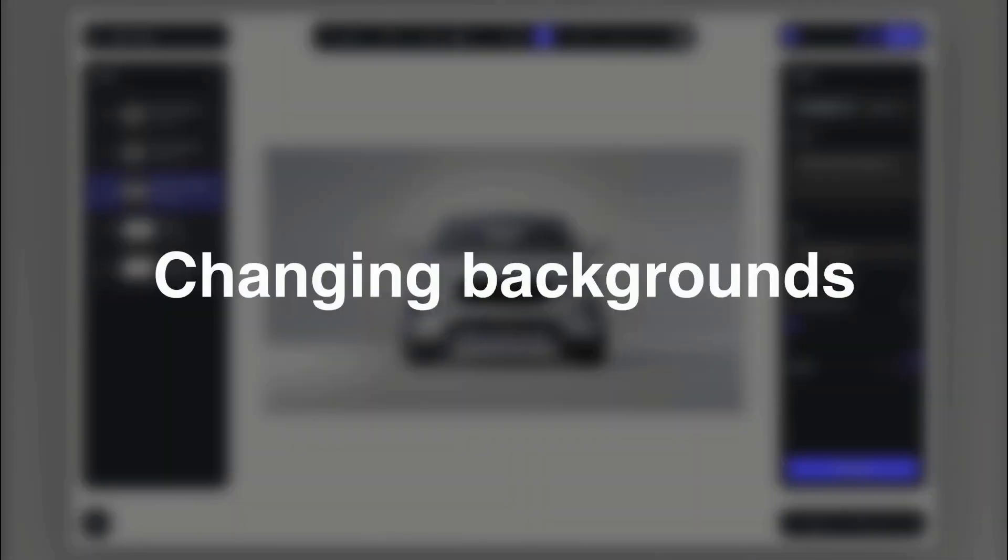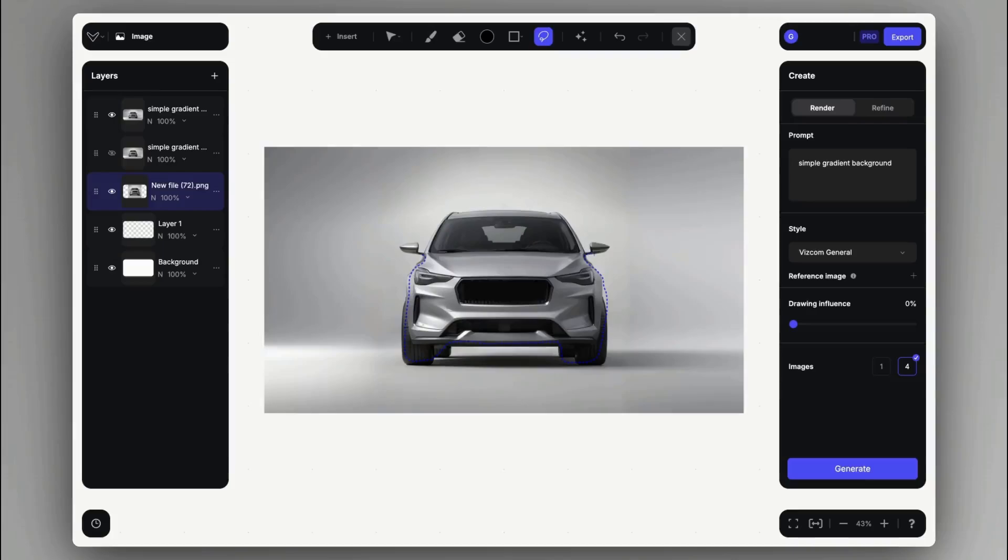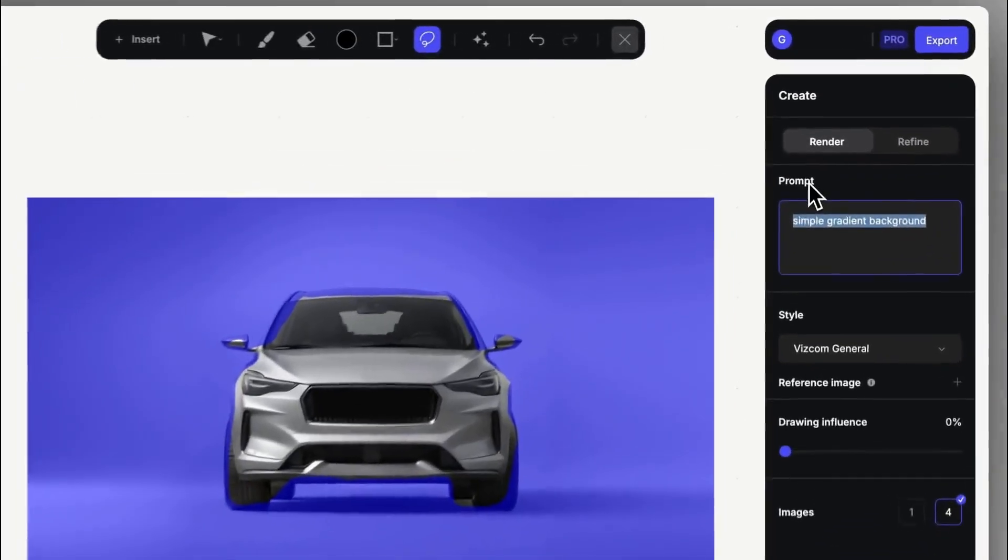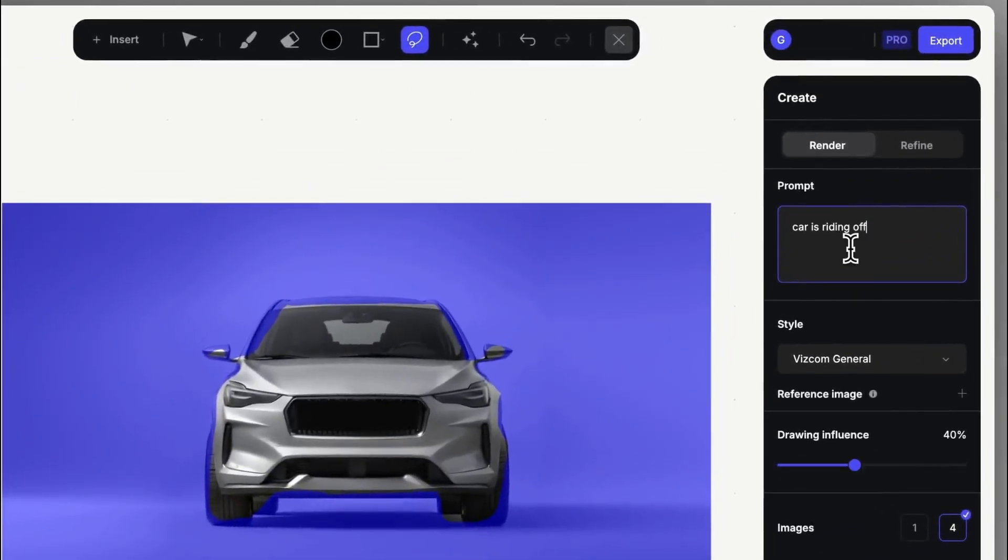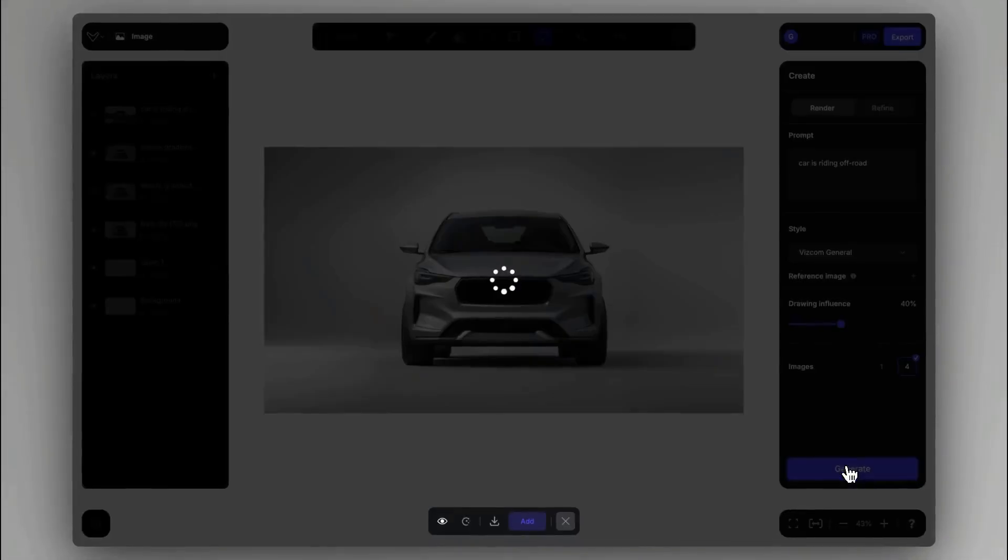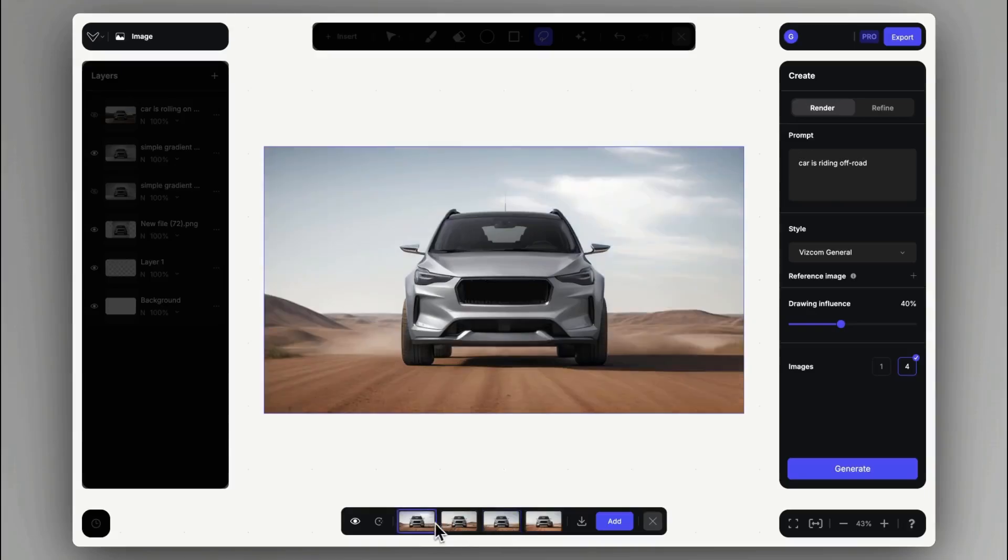Number eight, changing backgrounds. We can make new backgrounds by selecting roughly the object, leaving a bit of a transition zone and inverting the selection will allow control over the environment that we can describe with a simple prompt. Using low drawing influence will allow freedom for Viscom to construct a new background.